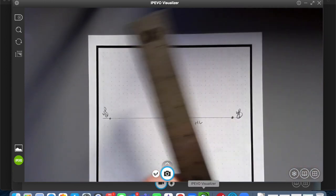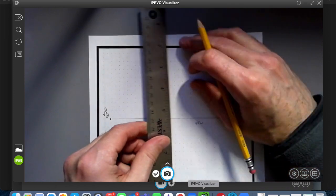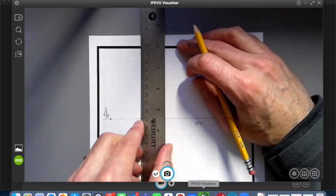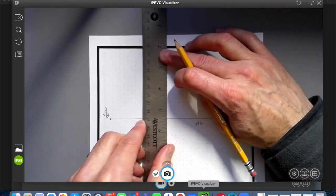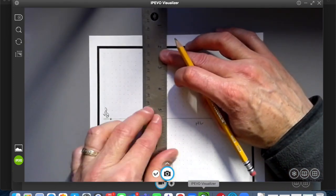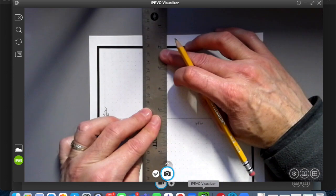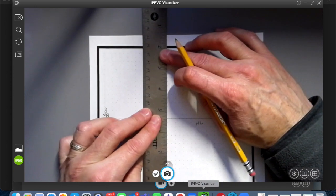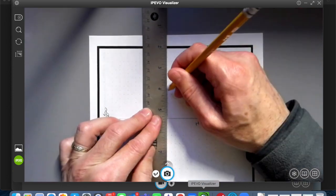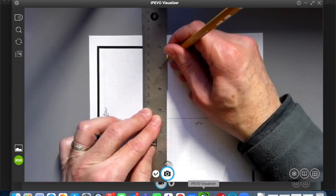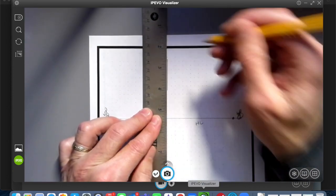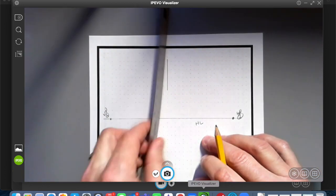We're going to draw a vertical line perpendicular to the horizon, somewhere above the horizon line, not touching it. I made this one about an inch and a half.